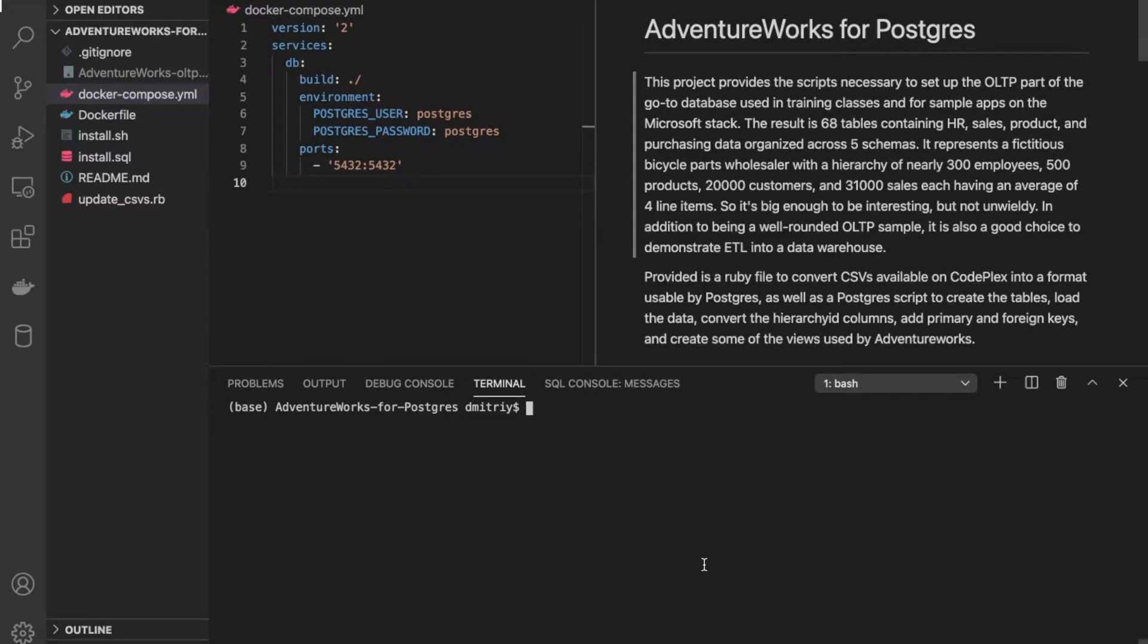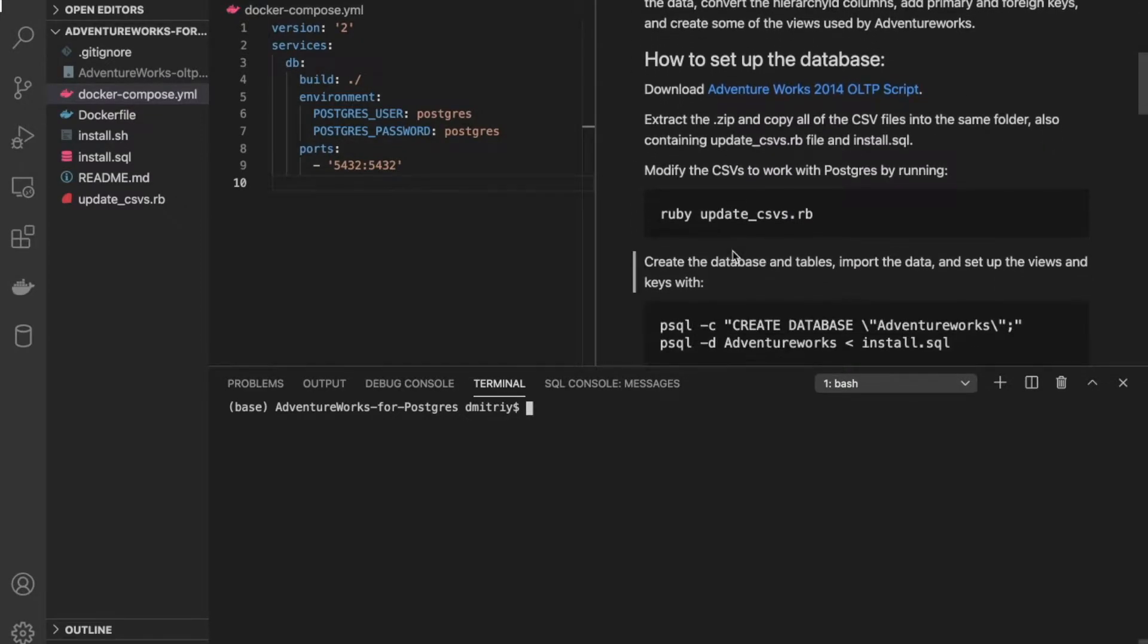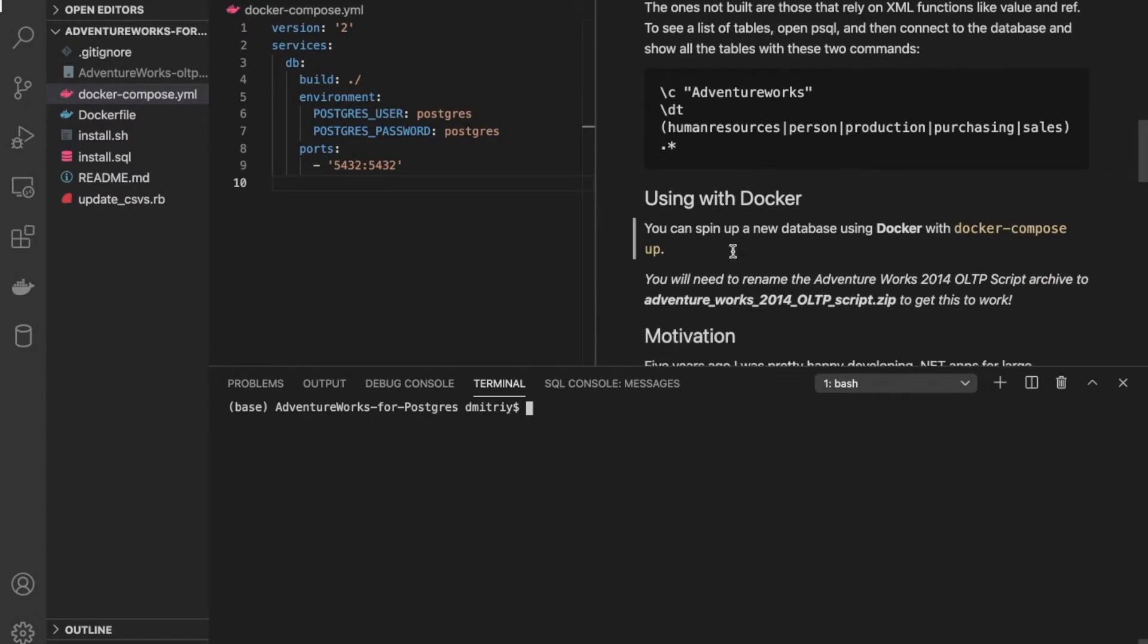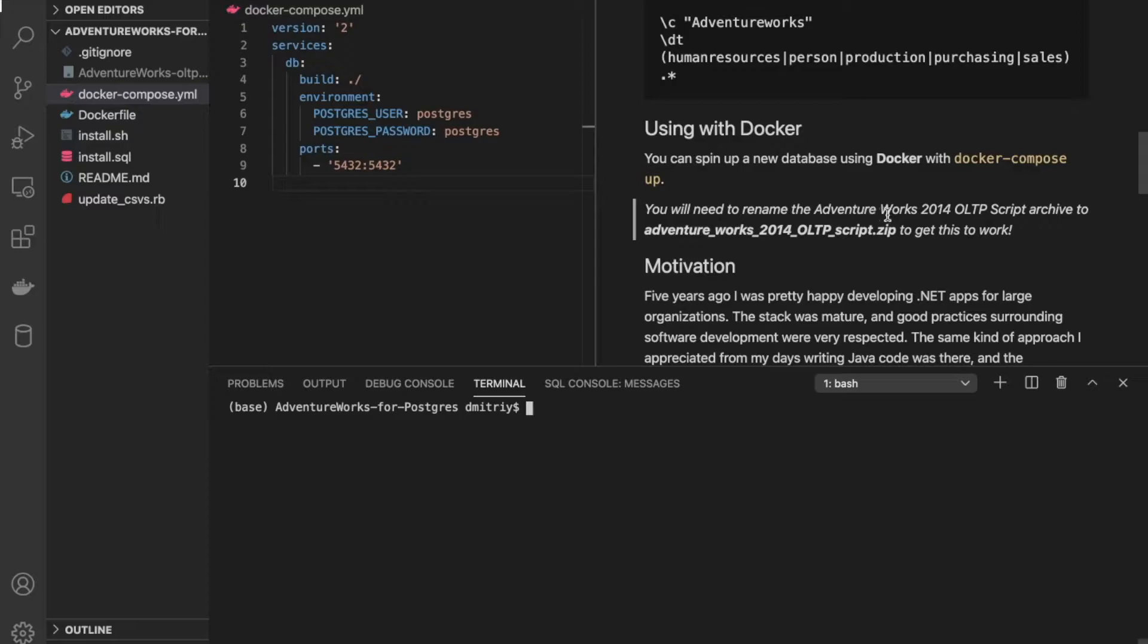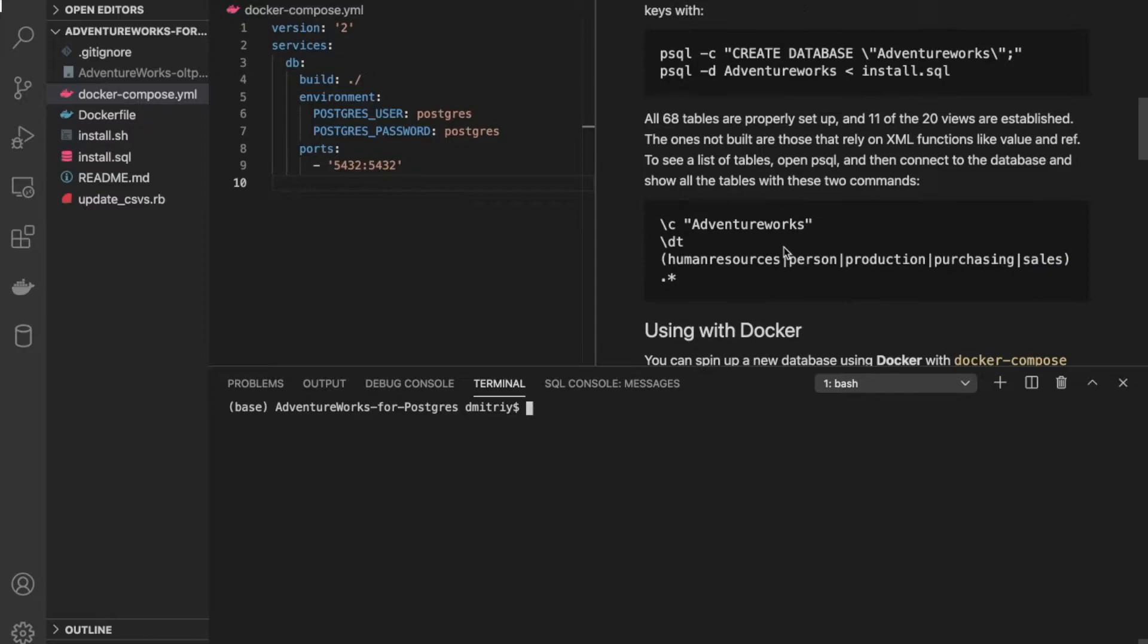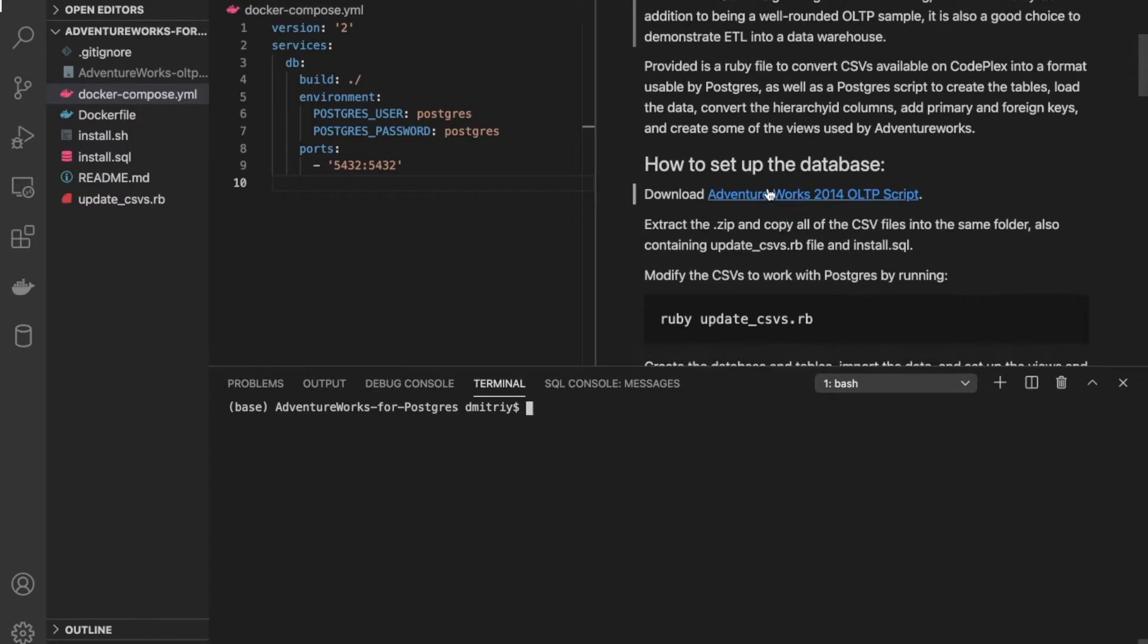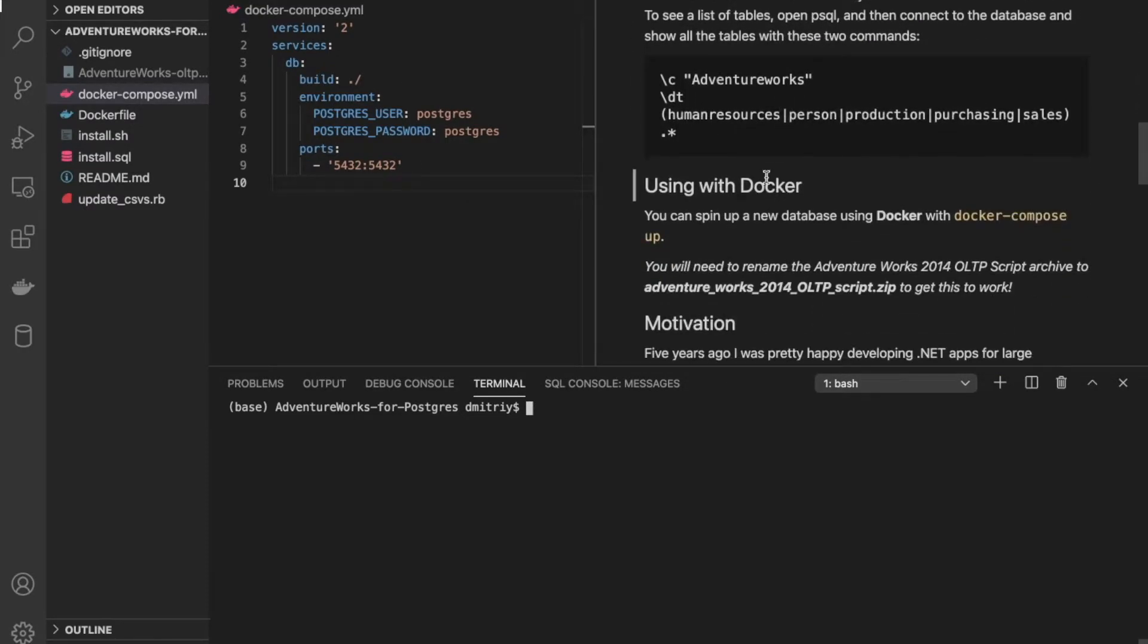So I've cloned the repo and taking a quick look through the readme, we can see here that there's a section on using with Docker. It says you can spin up a new database using Docker with docker-compose up. But you will need to rename the AdventureWorks 2014 OLTP script archive to AdventureWorks using underscore. So they're just asking us to rename it using SnakeCase. You can download the data set from here. There's a link. So let's go ahead and start with that.